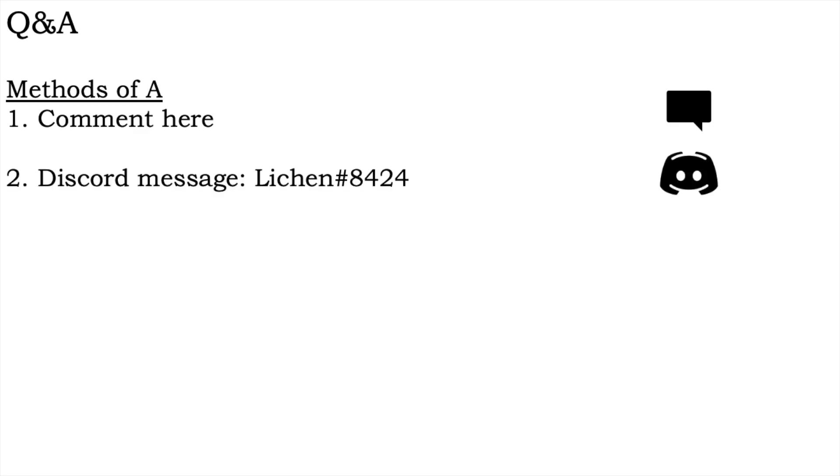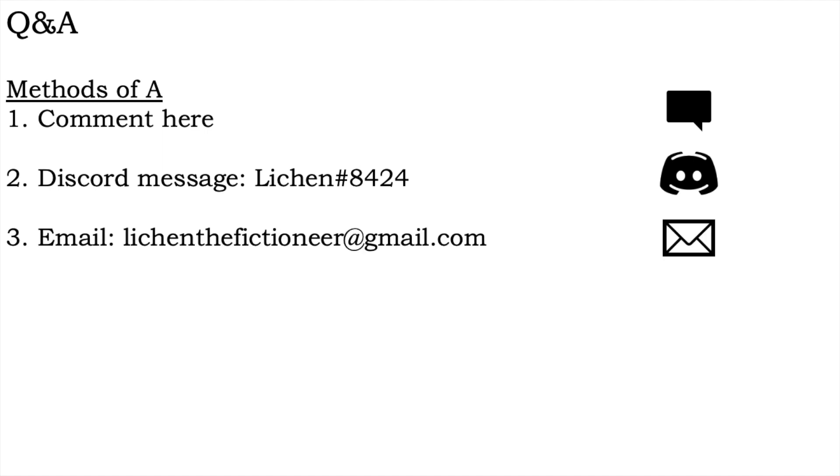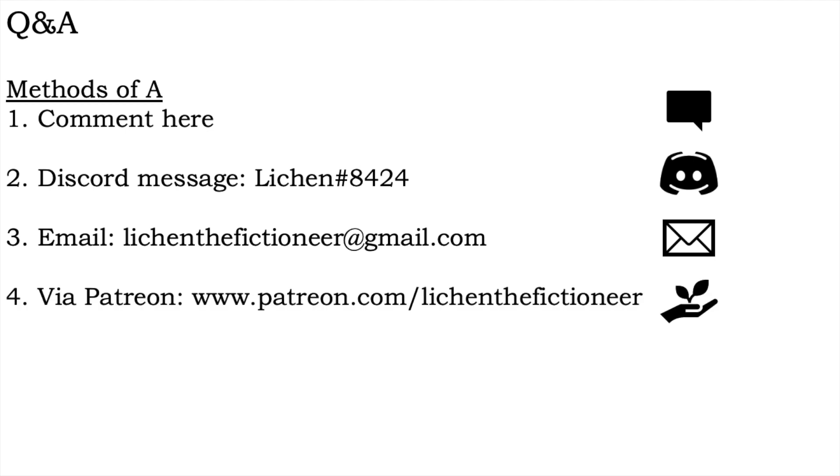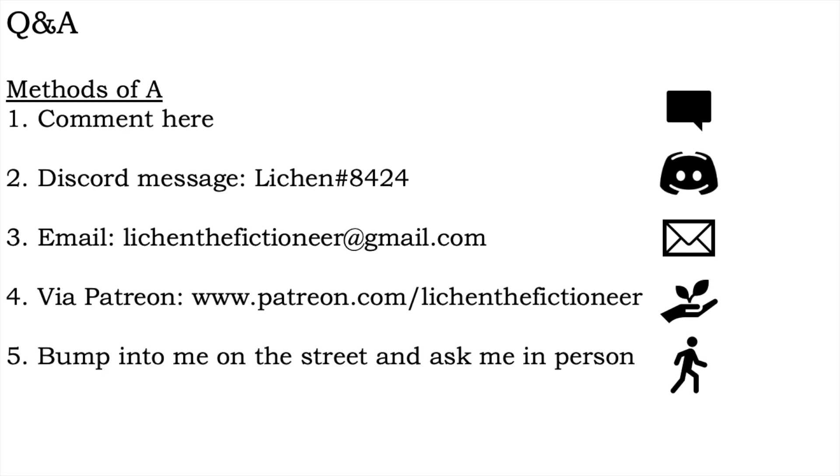Two, send me a message via Discord to Lichen hashtag 8424. Three, email me at likenthefictioneer at gmail.com. Four, become a patron and send me a message through Patreon. Five, bump into me on the street and ask me in person.